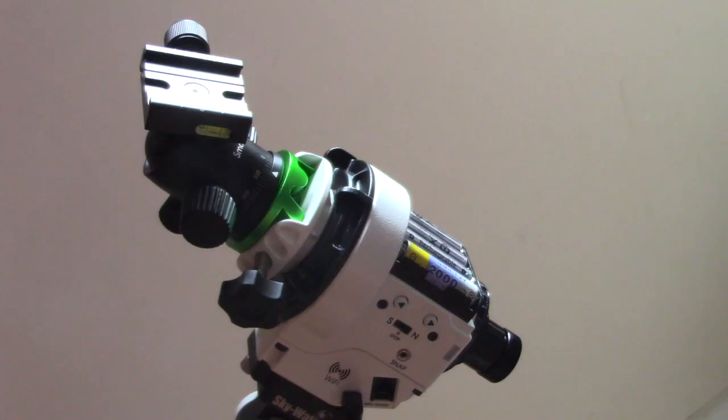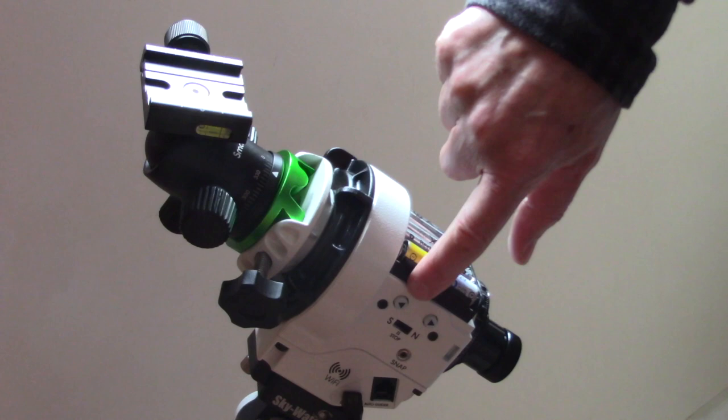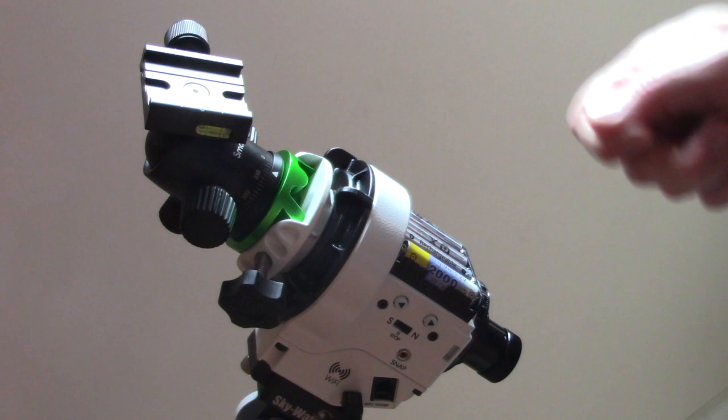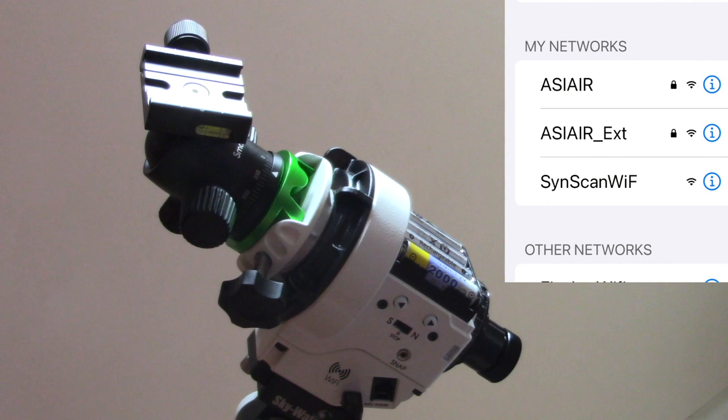What you should see is both of these lights slowly flashing, and if that is the case then it has a network and it's waiting for a connection. Now here in the app you can see under my networks we have the SynScan Wi-Fi, and that's because I have connected on it before.